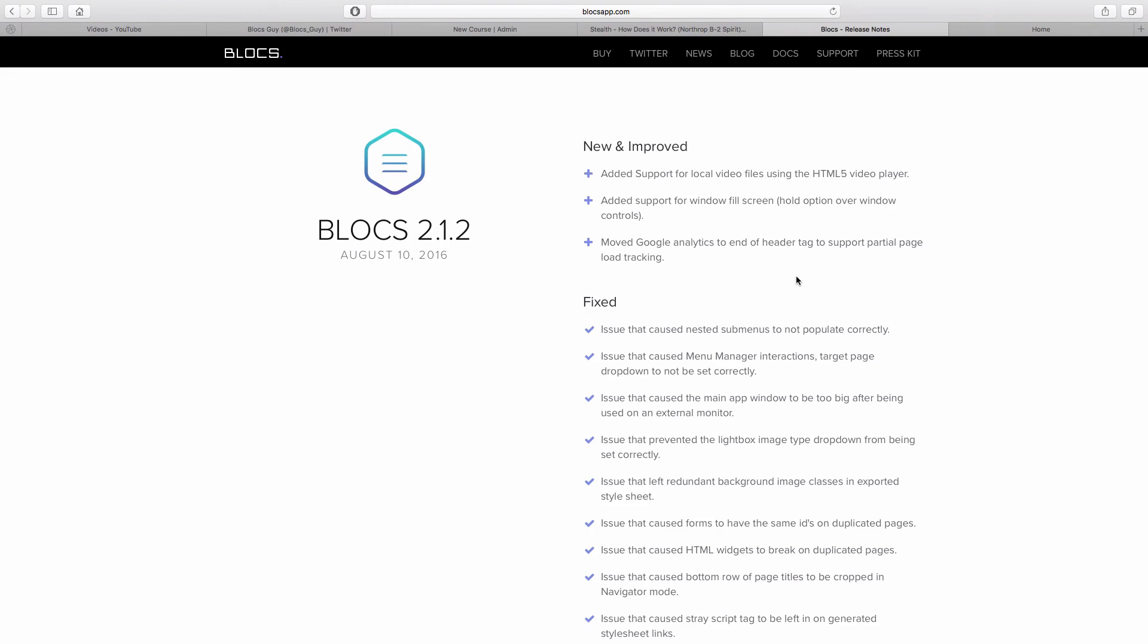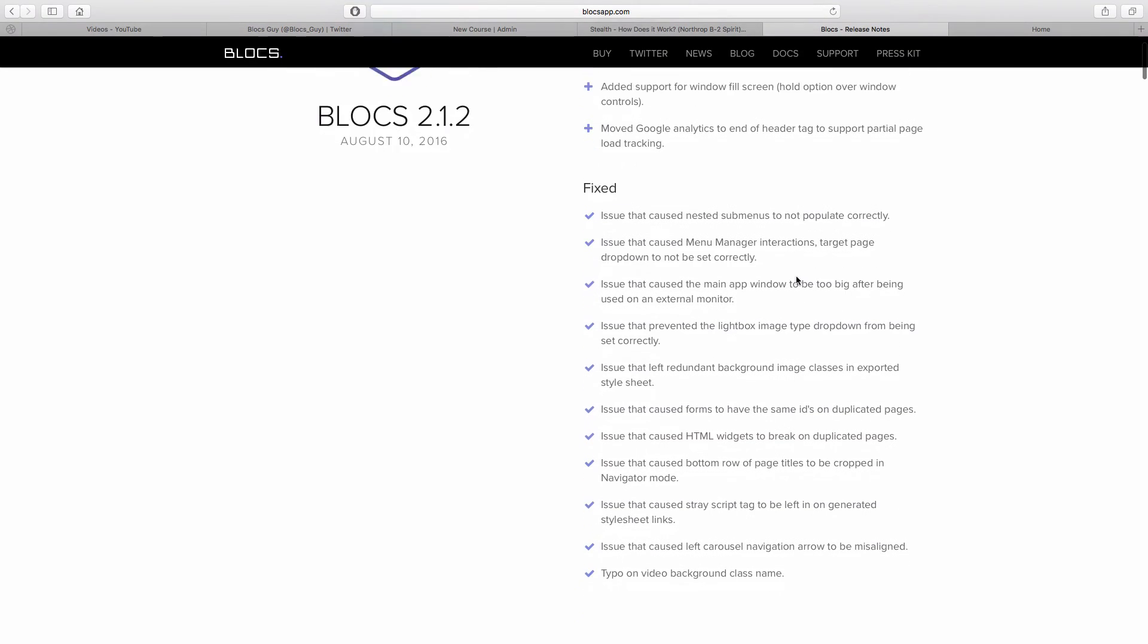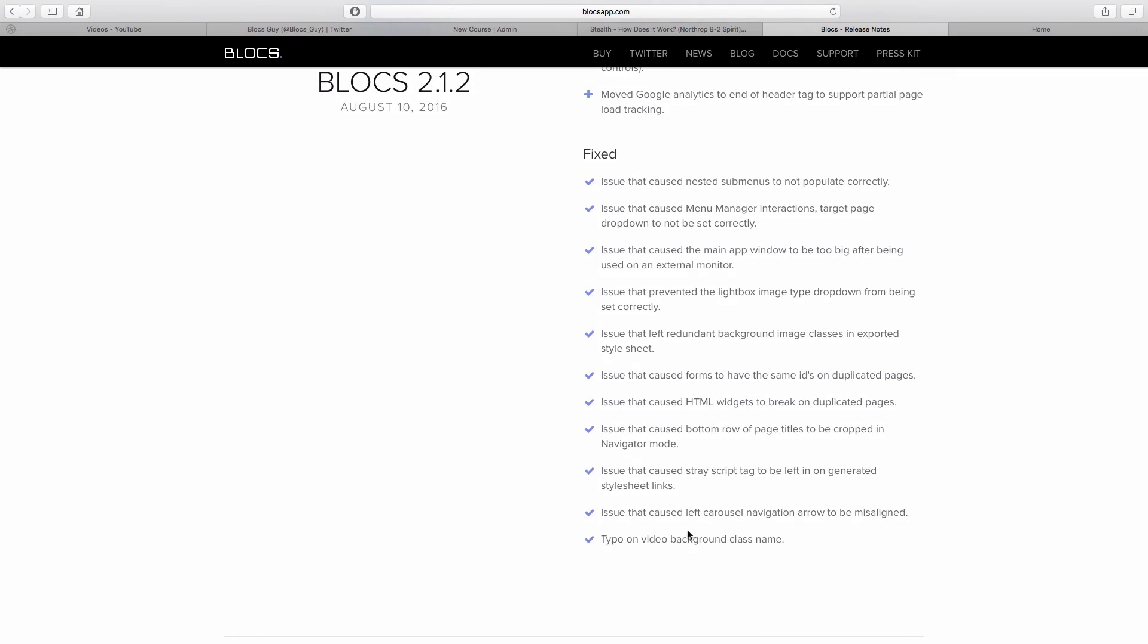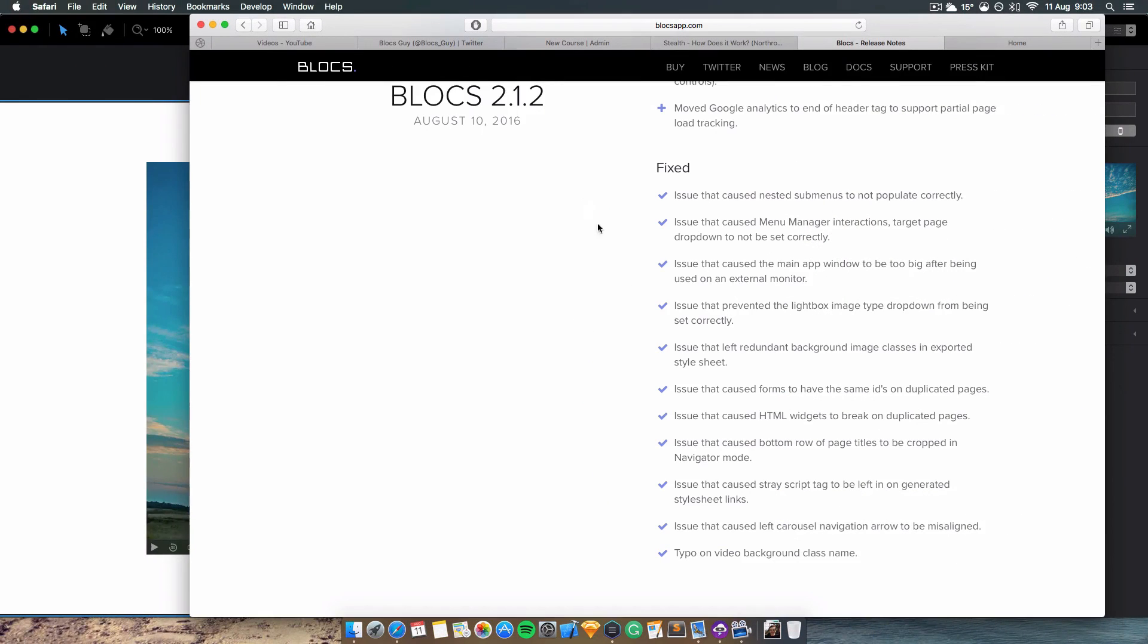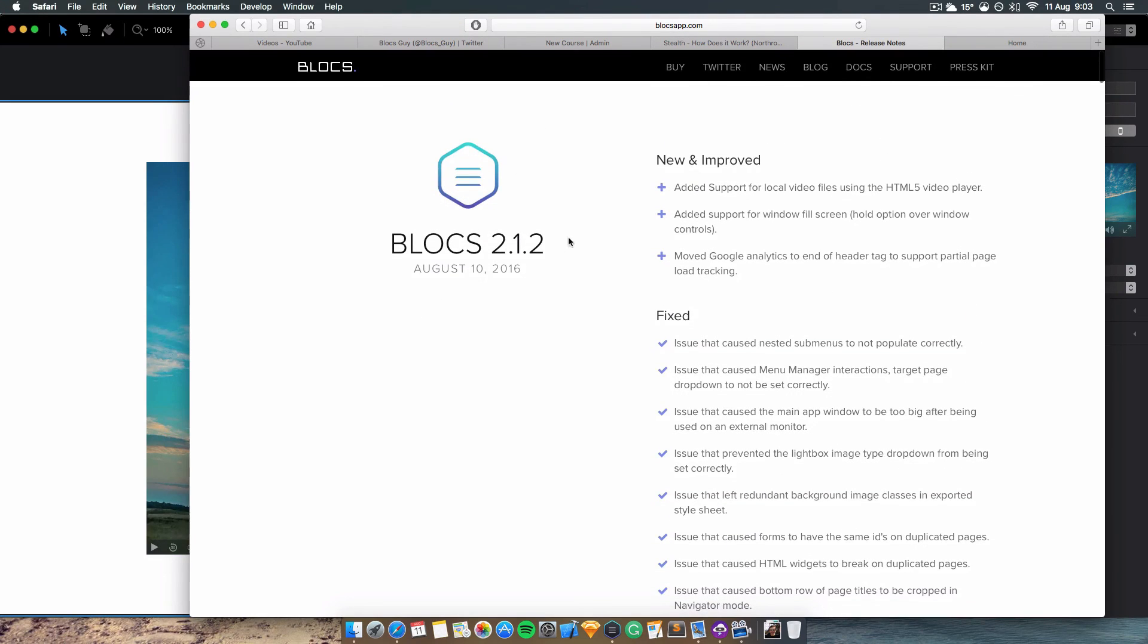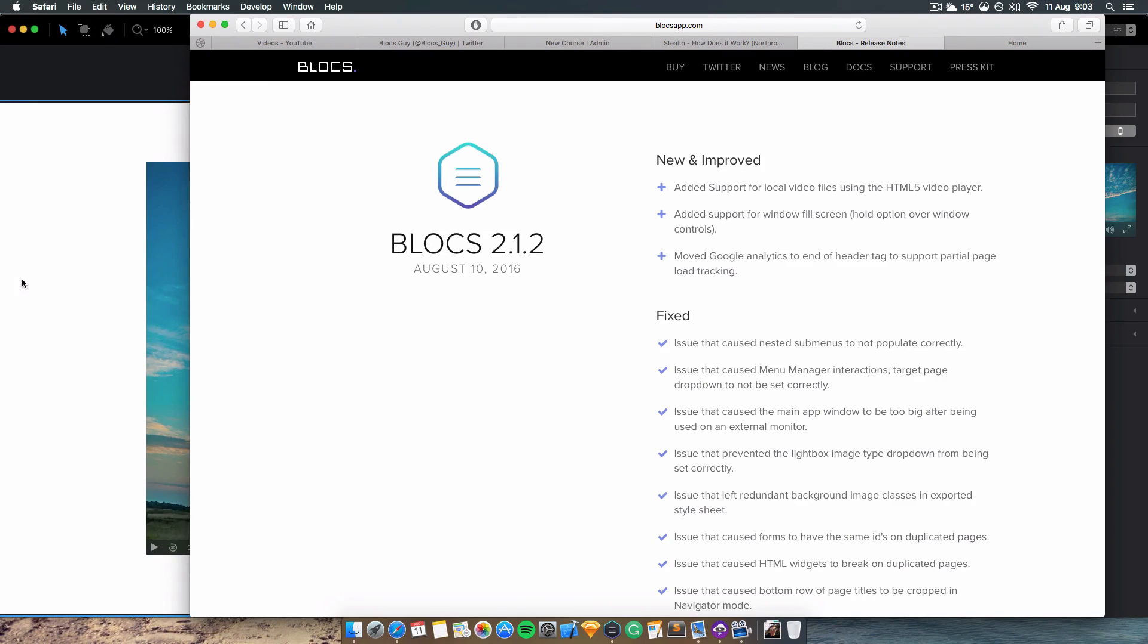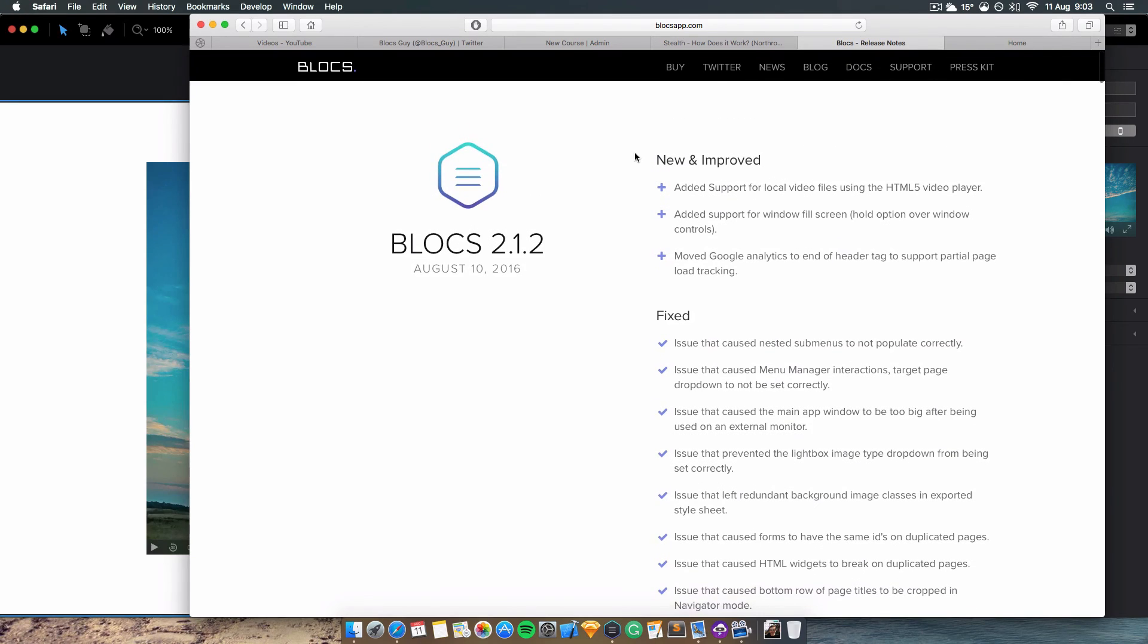We've got quite a few bug fixes in this release as well. That's all with Blocs 2.1.2. Stay tuned - we've got Blocs 2.2 beta coming out in the next few days. I'll be sure to do a video on a lot of cool new features for Blocs 2.2 that we've all been asking for. Thank you guys for watching and I'll see you in another video. Bye bye.